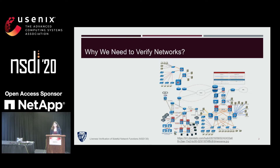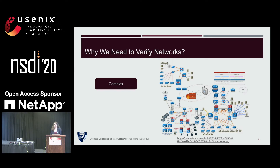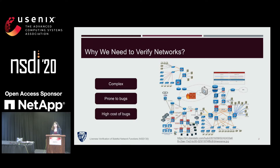Networks are increasingly more complex. Looking into a network system today, whether it's a data center network, the internet, or even a local campus network, networks tend to be complicated both in terms of topology and the stateful network functions deployed on top. As such a complicated system, networks are prone to all sorts of bugs, and as more mission-critical applications rely on these networks, bugs are getting more intolerable due to their high costs. So in order to rely on these networks, we need to be able to formally verify them.